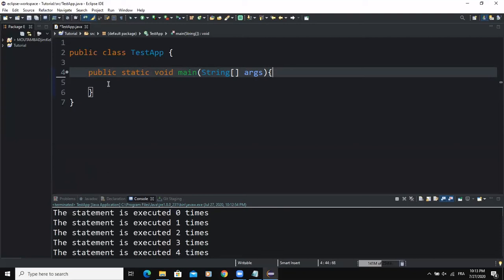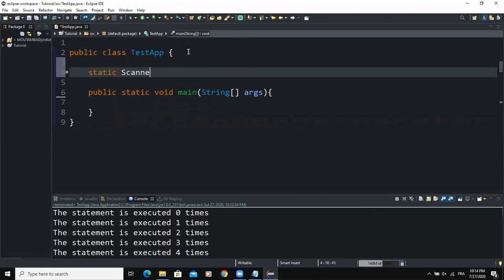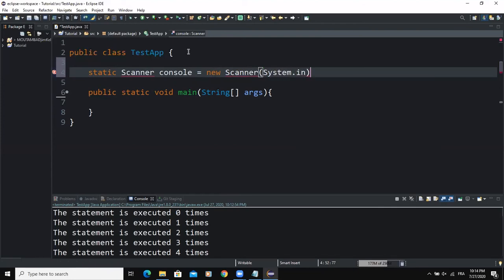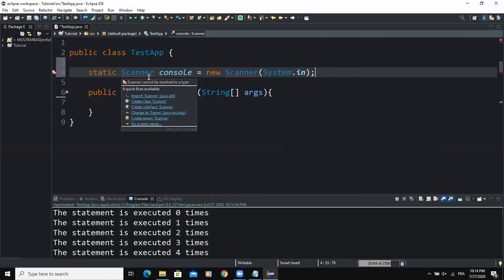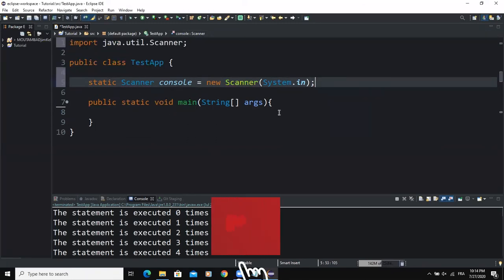Since we want the program to prompt the user to enter data using the keyboard, we need to add an input object. I'm going to add a static Scanner input object that I'll call console, with System.in inside the brackets to specify that we want to use the default input device. We also need to import the Scanner class.